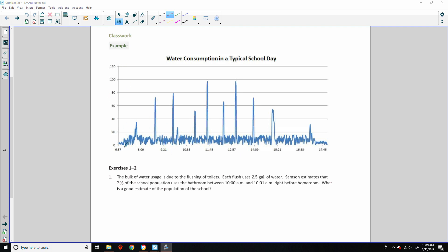This here looks like time: 6.57, 8.09, 11, 12.57, 14.09 — this is military time. So this would be 3.21, 2.09, 4.33, 5.45 p.m.